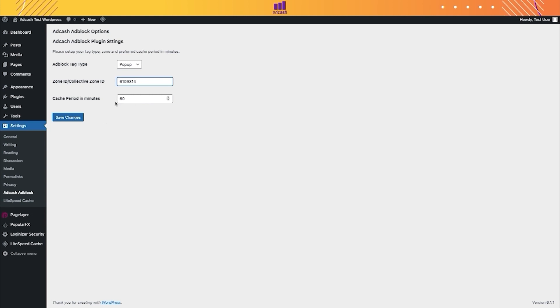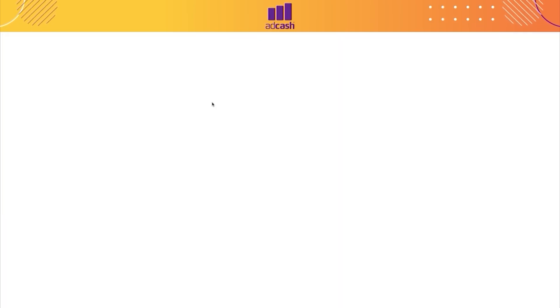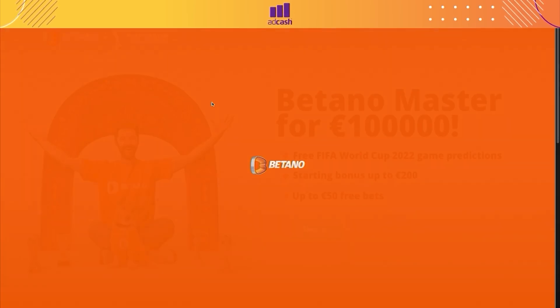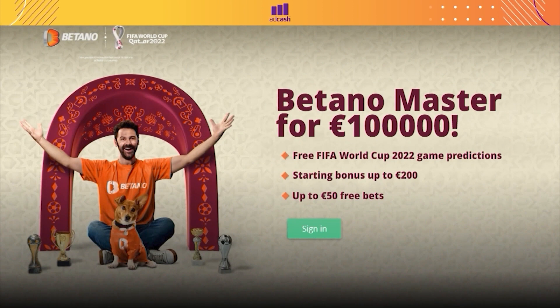And we leave the cache period in 60 minutes, because it's perfect for our tag. Then, we simply have to save the changes. This is it. Now you have an Anti-AdBlock Pop perfectly installed on your WordPress website.